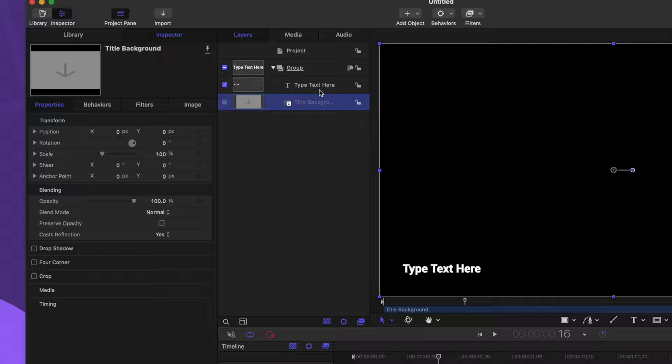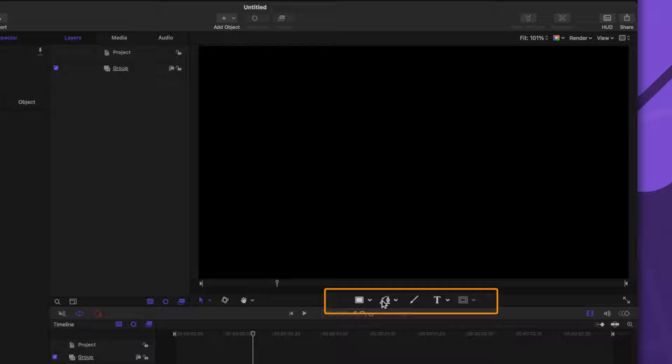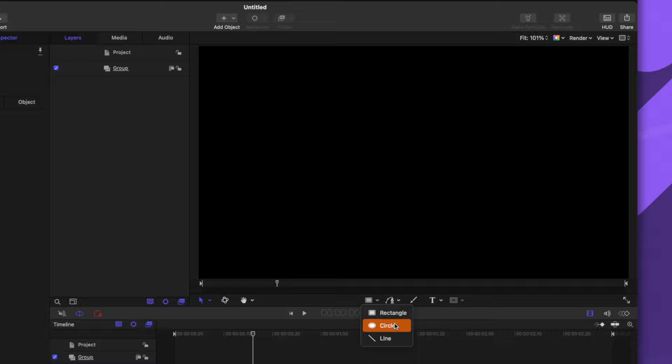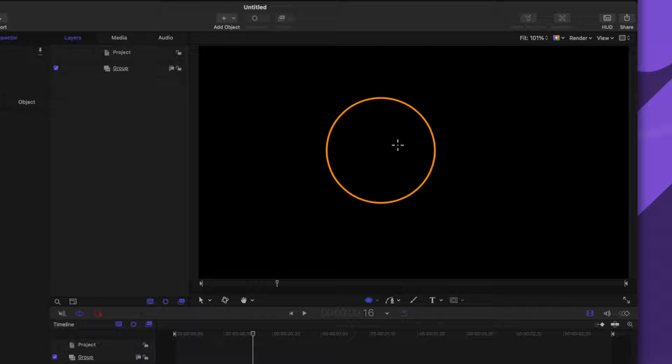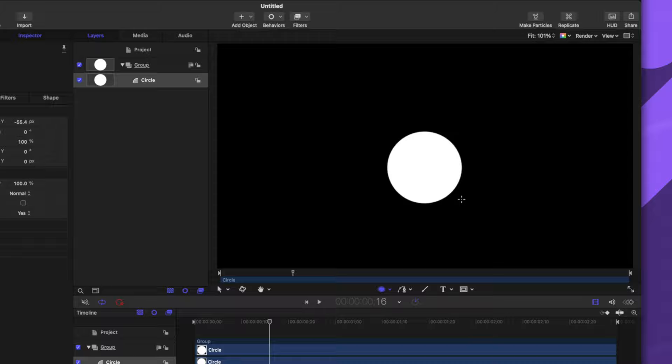Now that we have a basic overview of Apple Motion, let's go ahead and build our first project. I'm going to select the title background and type text layers and delete those with Backspace. Now that those are gone, let's go ahead and add in a circle shape. If we go to the very bottom of the viewer, you'll see a whole bunch of different tools. Click on the down arrow next to the rectangle, and in here you'll see we have a rectangle tool, a circle tool, and a line tool. Selecting the circle, we can click and drag anywhere inside of our viewer, and I'm going to make this circle perfectly symmetrical in shape.